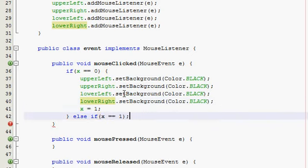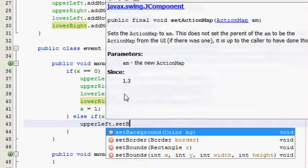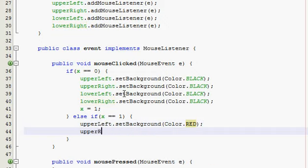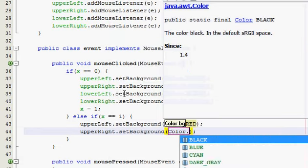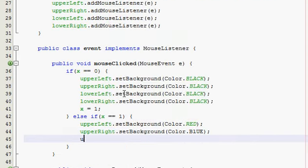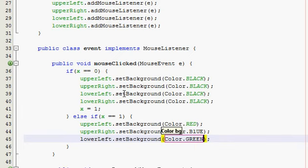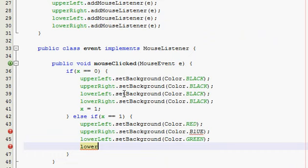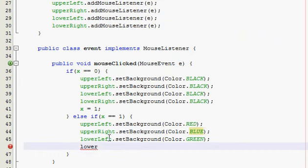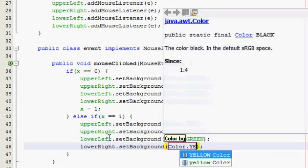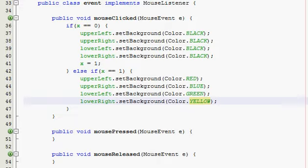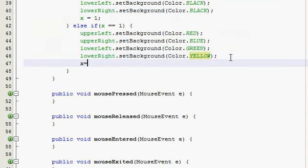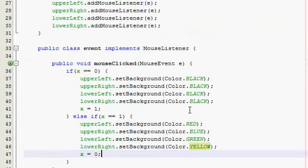So else if X is equal to one, which it is now, what we're going to do is set the panels back to the respective colors. So background, some was red, some was blue, green, this one was yellow, there we go. Alright, we can probably finish this one, and then just simply set X back to zero, so it just loops. It basically just loops back and forth, alright.